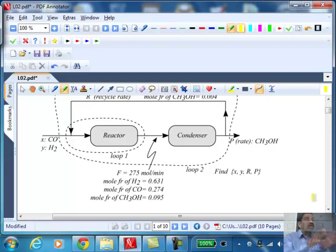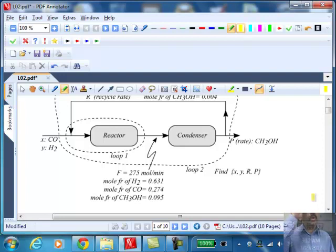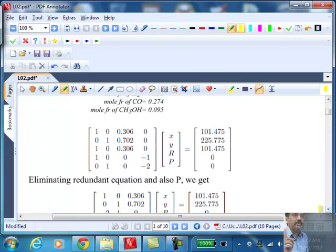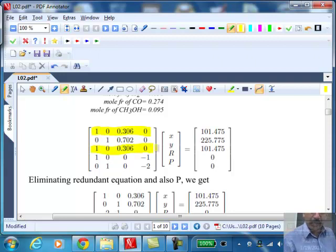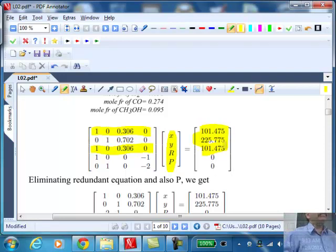In this example, we went through the thought process of converting a plain English description of the problem into a mathematical equation, and then we can ask what-if questions. There are design problems where you are designing a process unit, and performance analysis problems where you are analyzing the performance of an existing plant. What we ended up with is five equations in four variables — X and Y are the molar flow rates at the inlet, R is the recycle rate, and P is the product rate. We went through the process of writing the equations and putting them into matrix form.